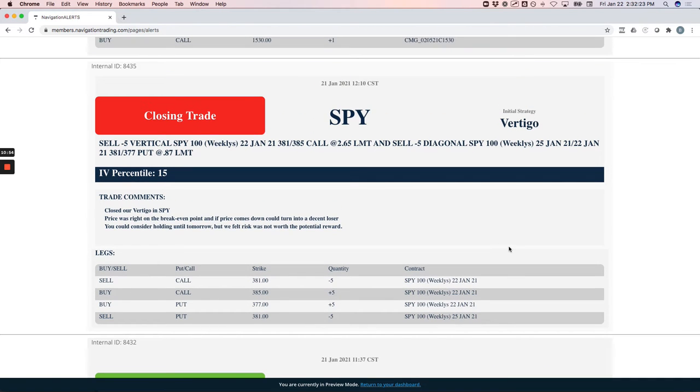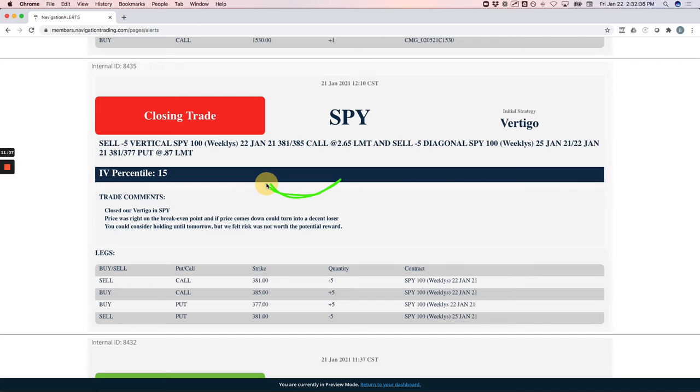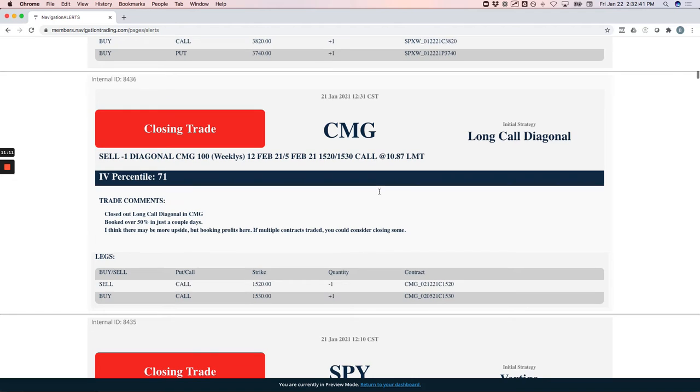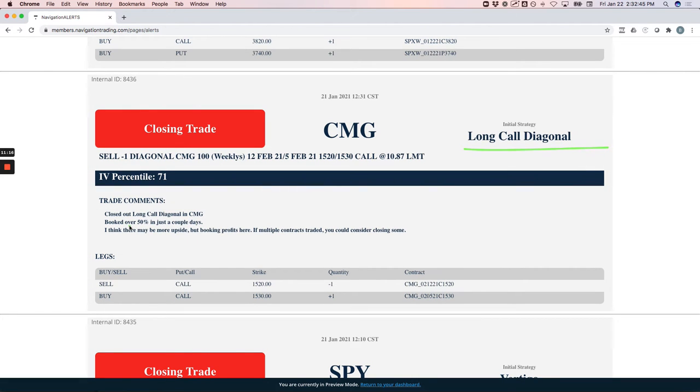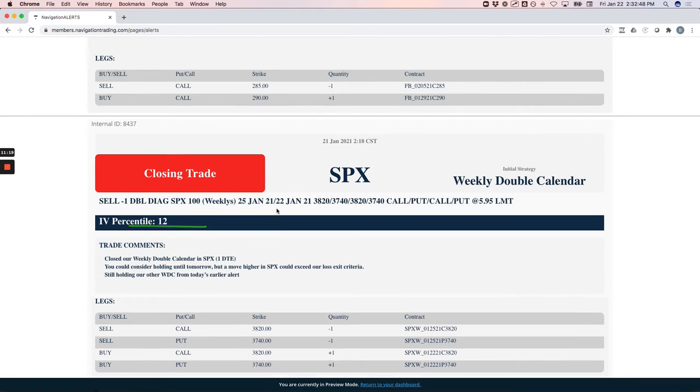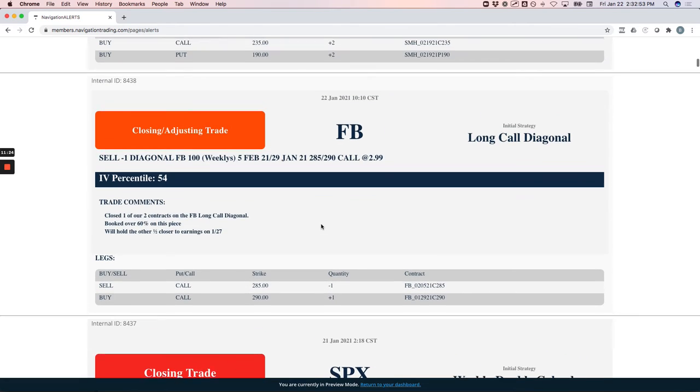Spy vertigo, we did a closing trade. Price was hanging out right at our breakeven. I think we scratched this one or minus 30 bucks or something. We were starting to see a real big sag in that P&L line as we're approaching expiration. So we just closed that out, took a small loss on that one. CMG, there's that long call diagonal that we booked a profit on, booked over 50% in just a couple of days. SPX, here's that weekly double calendar that we closed out that I already mentioned.